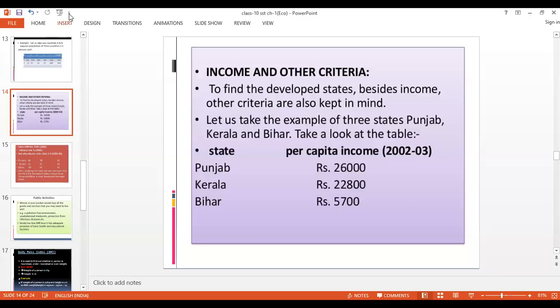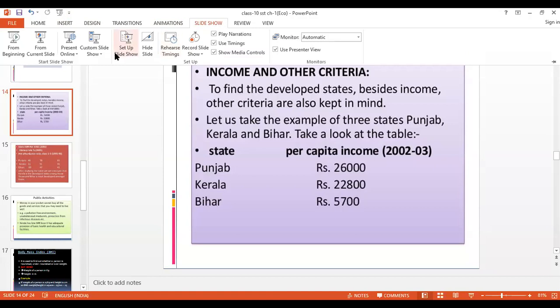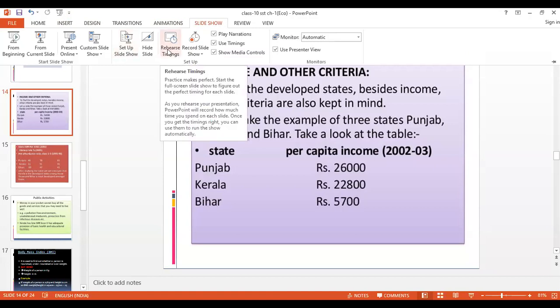Hello students. Today we will be dealing with the topics of income and other criteria, and public facilities.